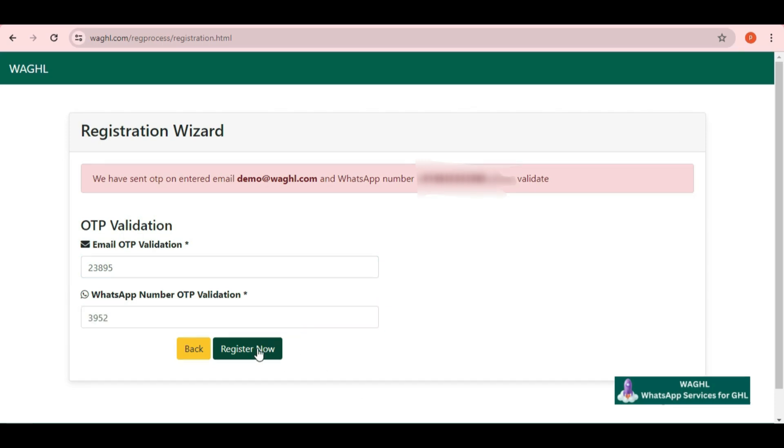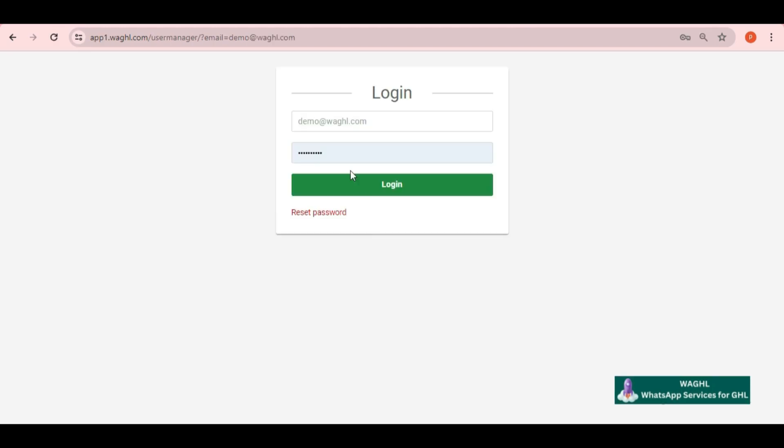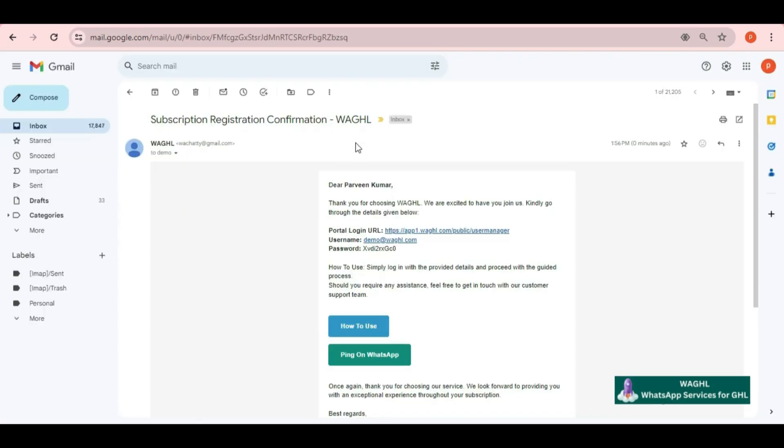Once you click on register now button, you will get an email from us sharing your agency admin panel credentials along with user panel link.